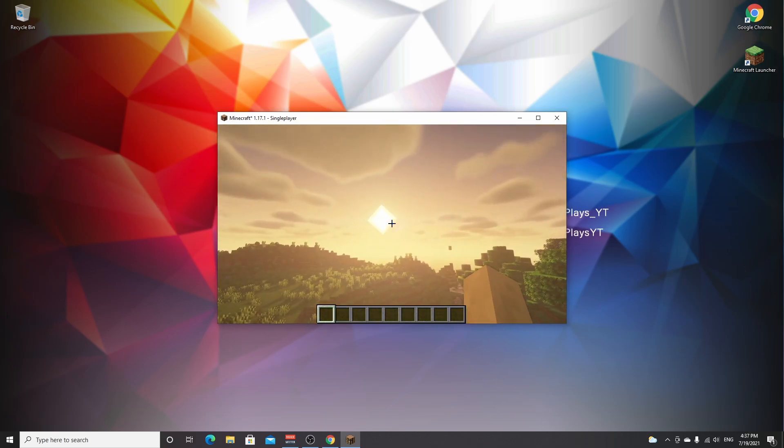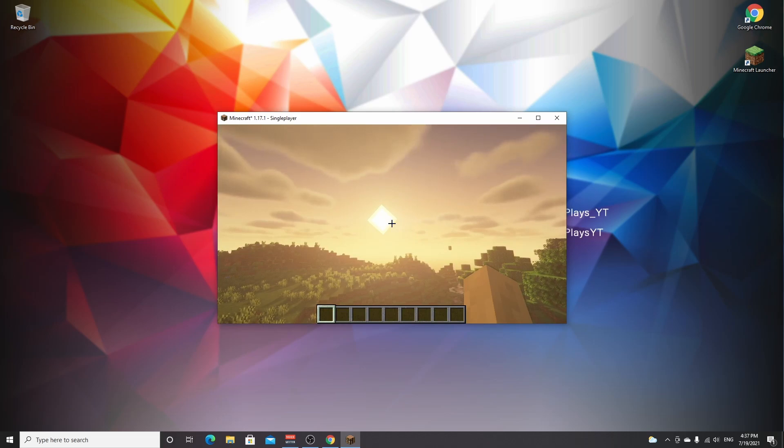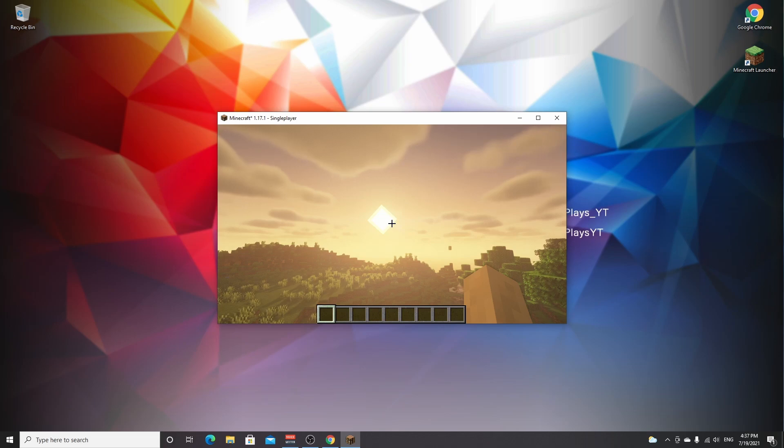But like I said, this tutorial works with any shader pack you throw at it. Just replace the BSL shaders with any other shaders you like to use, and this tutorial will work the exact same way.